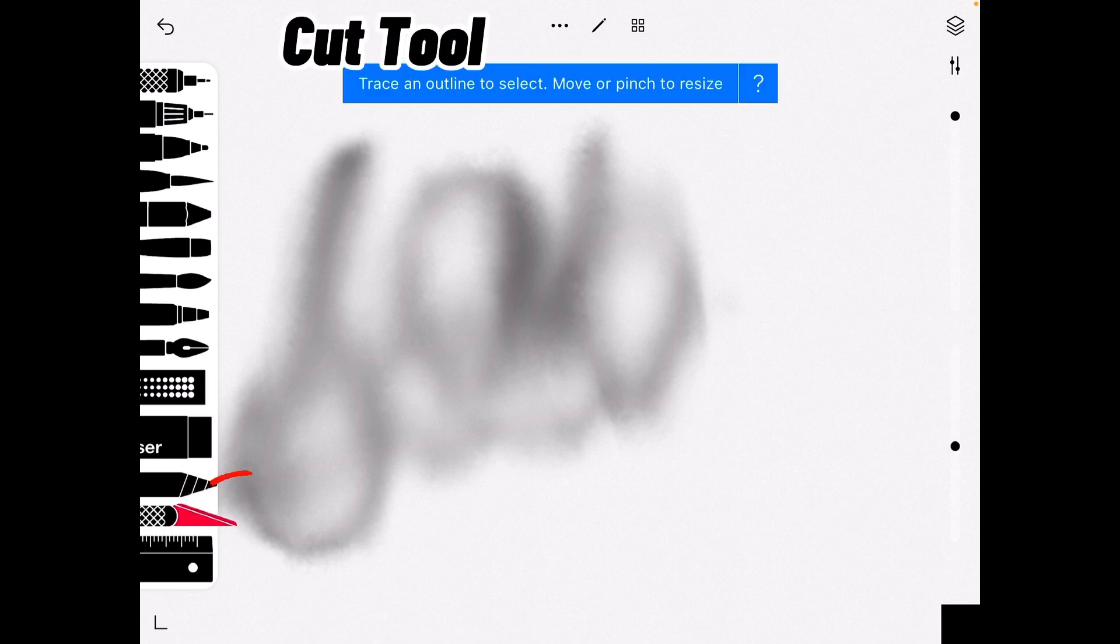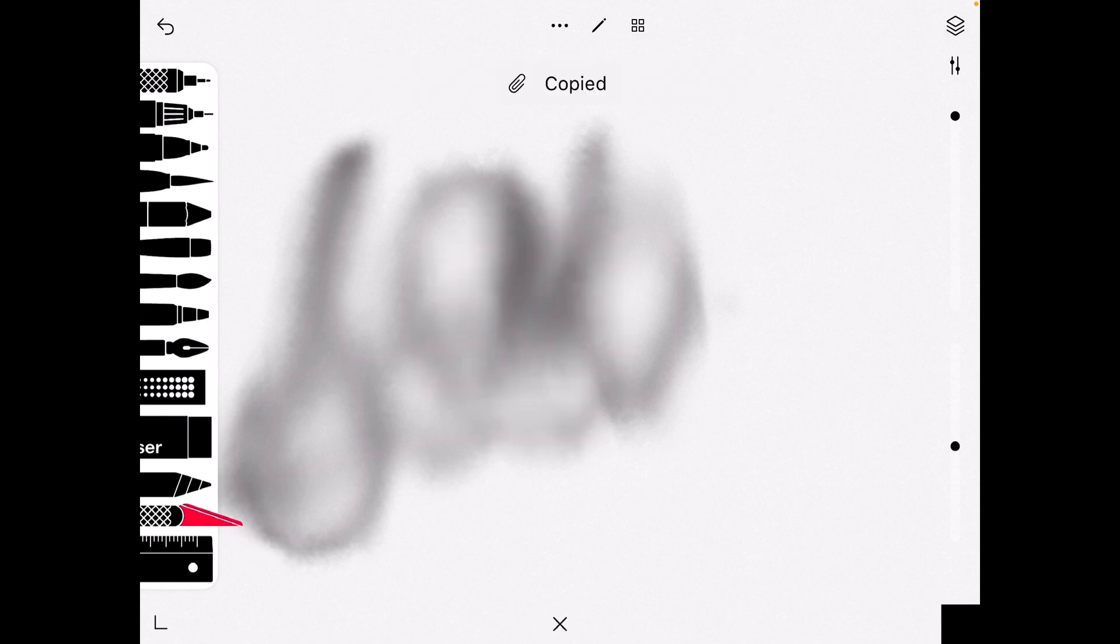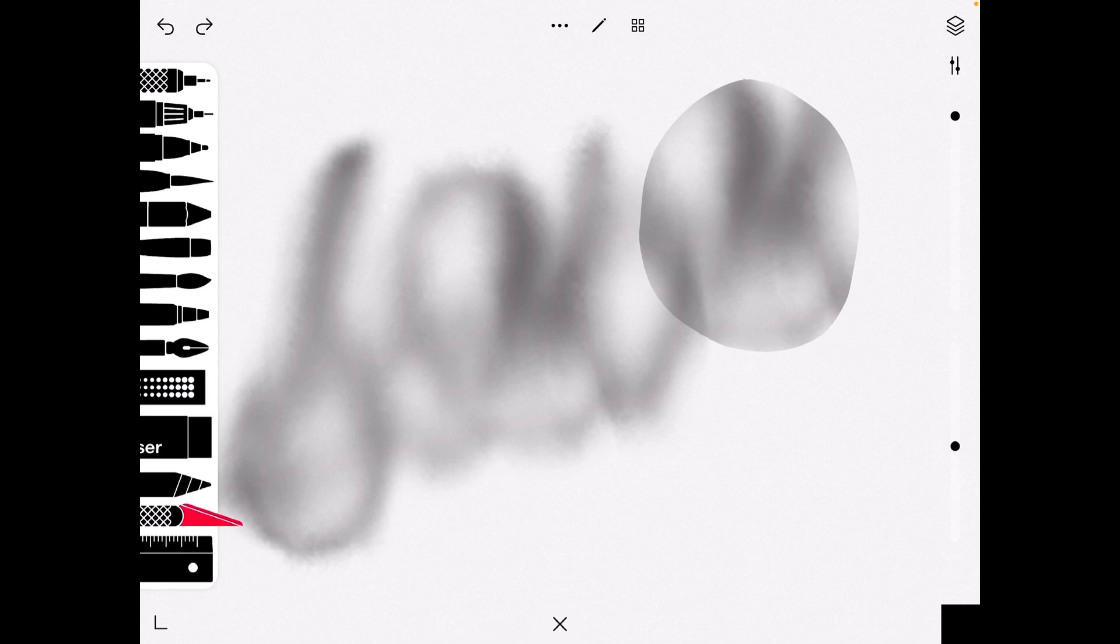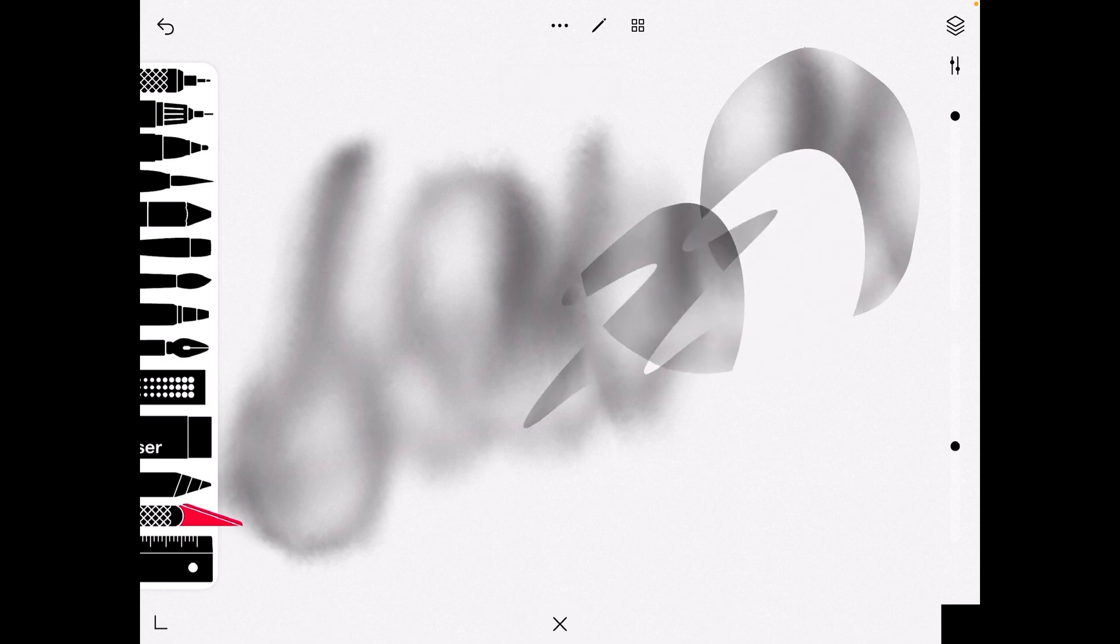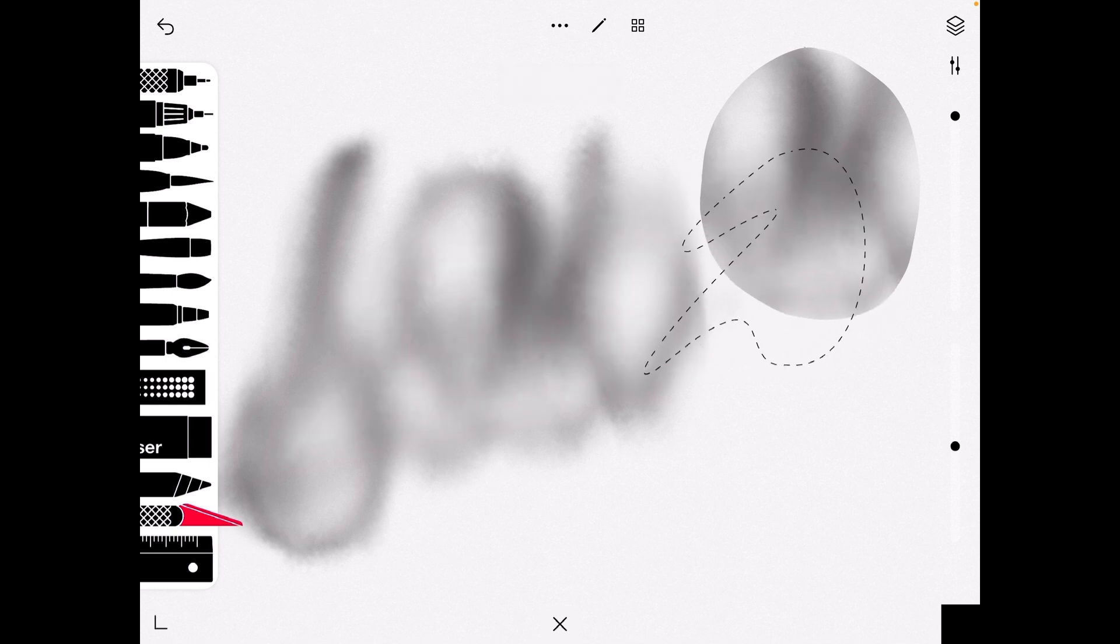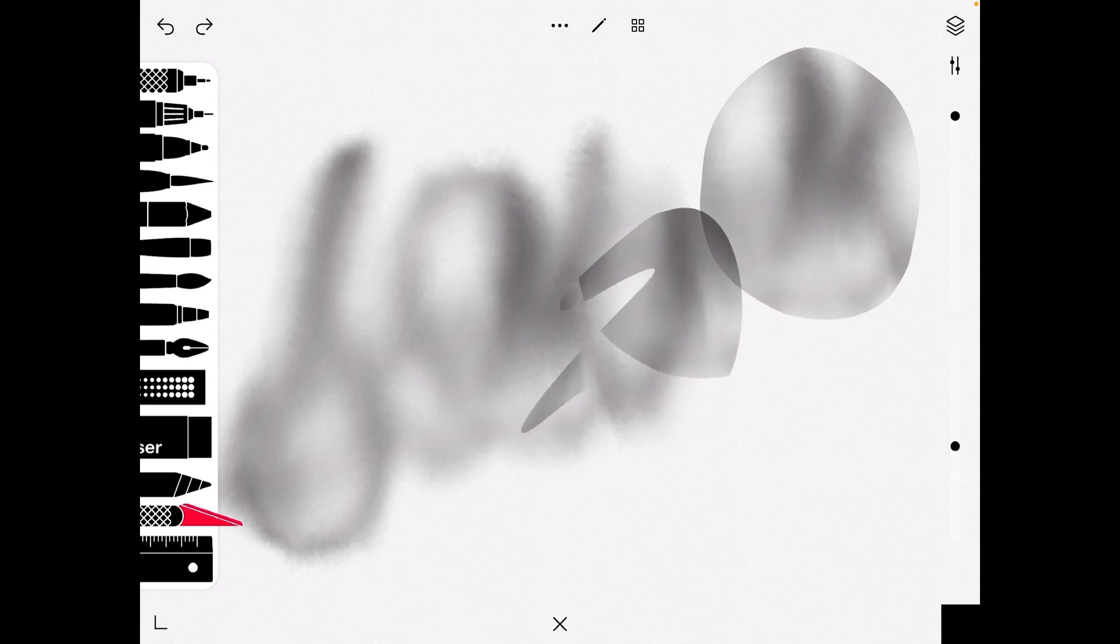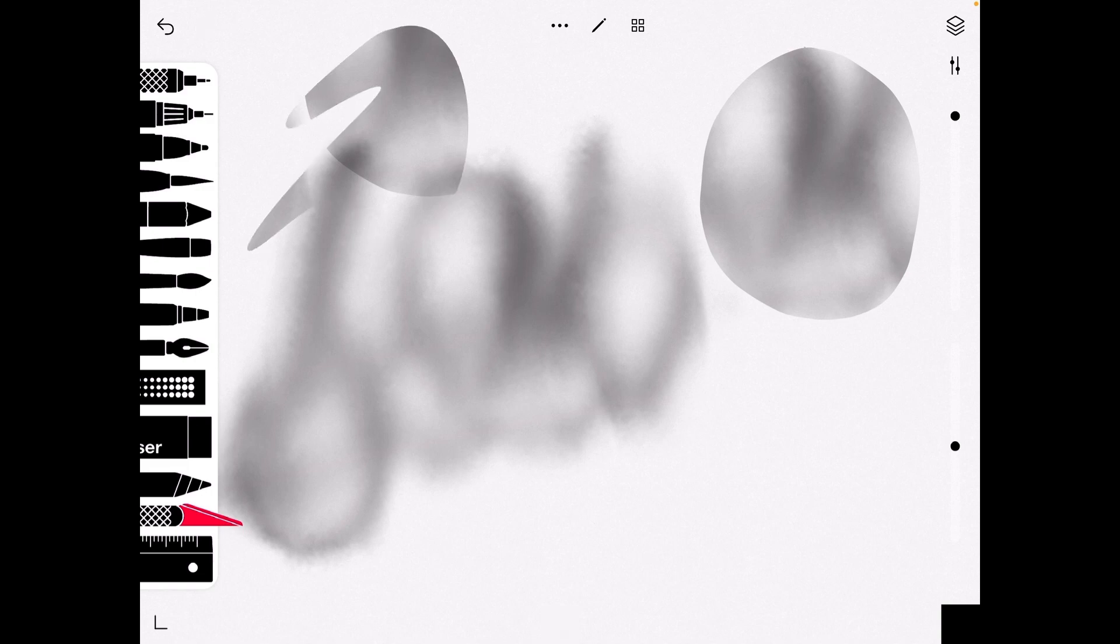And now there is a cut tool. So you can just trace something, press undo and then it will copy it just like that. Or if you want to remove something you can just do it like that without pressing undo. But if you want to copy it, you can press undo.